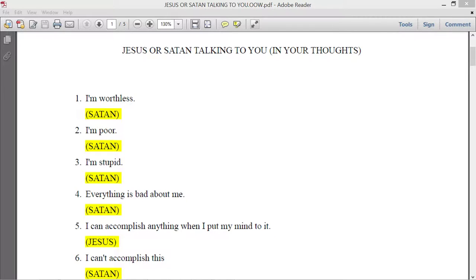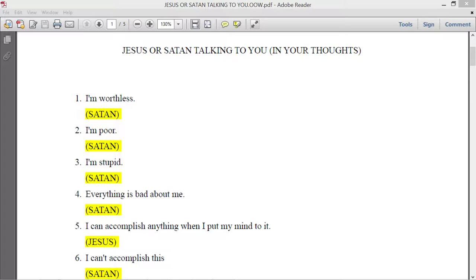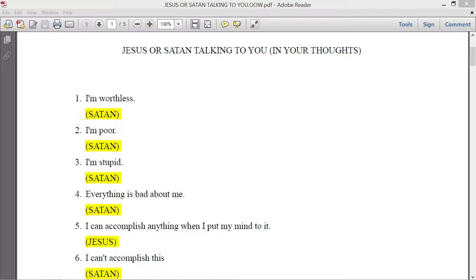And once you are saved, now you have authority over those demons that are placing those crazy thoughts into your mind, lustful thoughts of you wanting to have sex with a woman or a man or whatever else. Other sinful thoughts which are coming from demons. So keep that in mind.